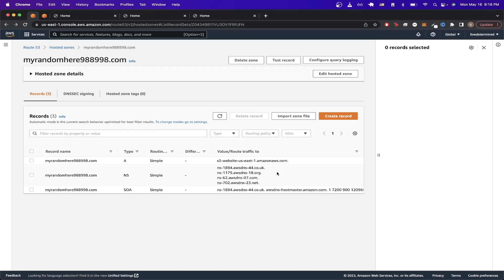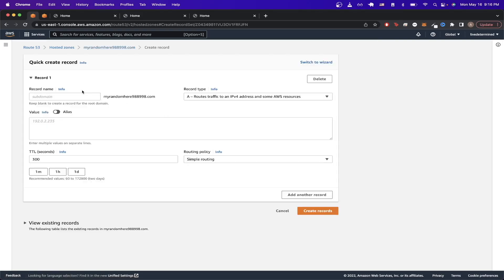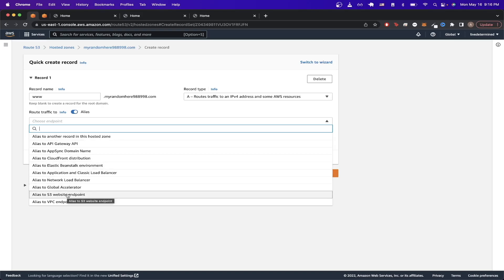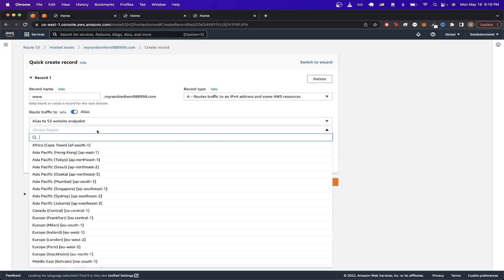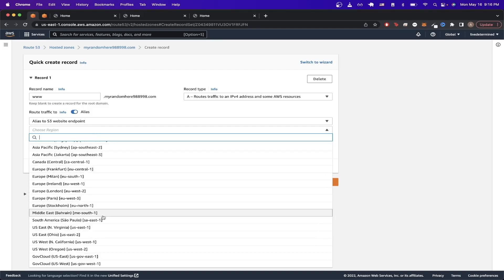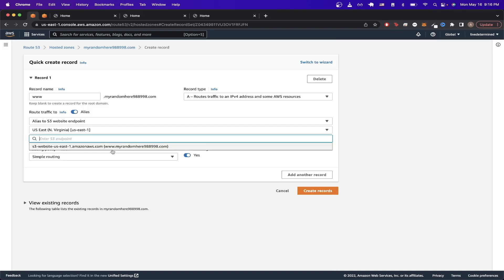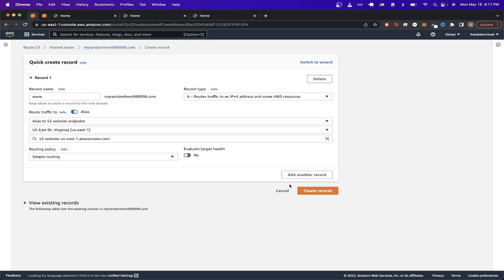Now we need to create one more record for our subdomain. Click Create Record, type in your subdomain in the subdomain input box, click the Alias option, choose Alias to S3 Website Endpoint, and do the exact same steps as before, then hit Create Record.